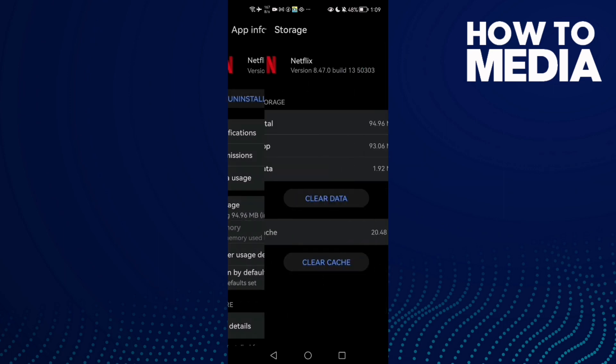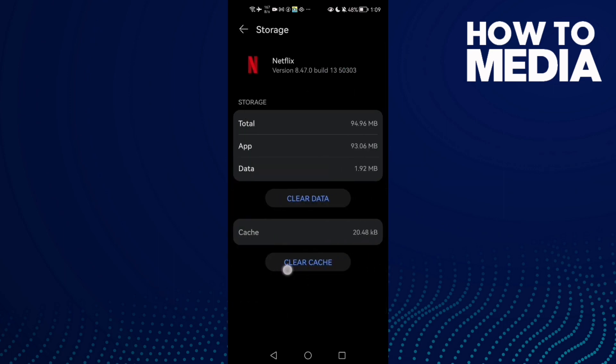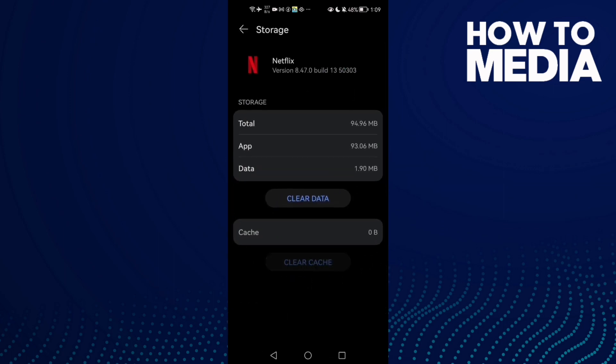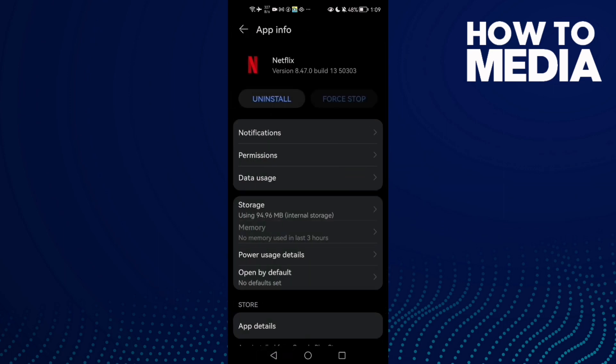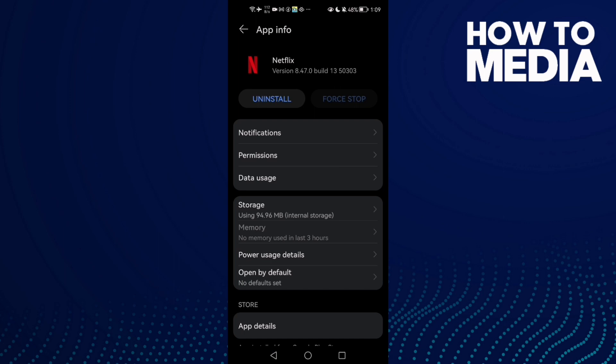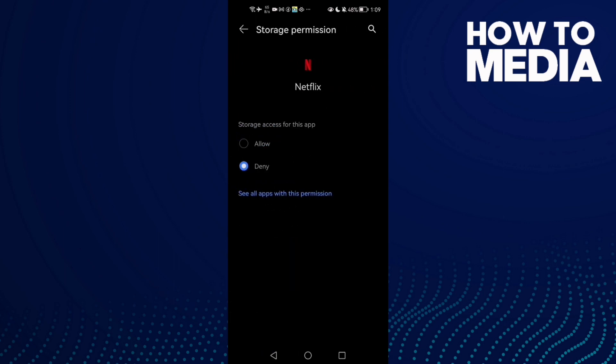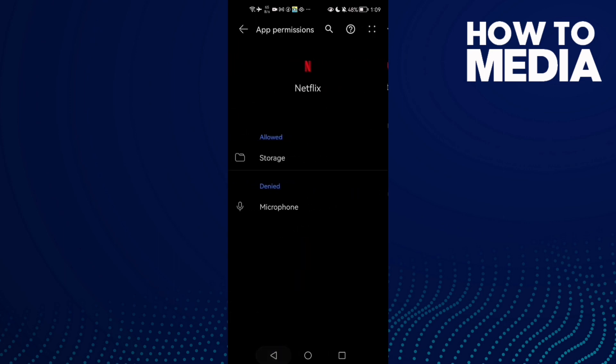And then go to Storage, clear cache, and after that go to Permissions. Allow all of those permissions here.